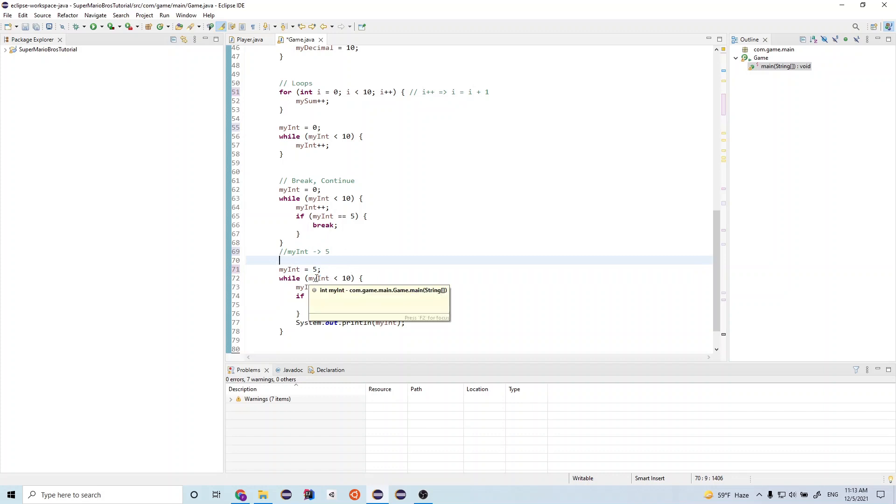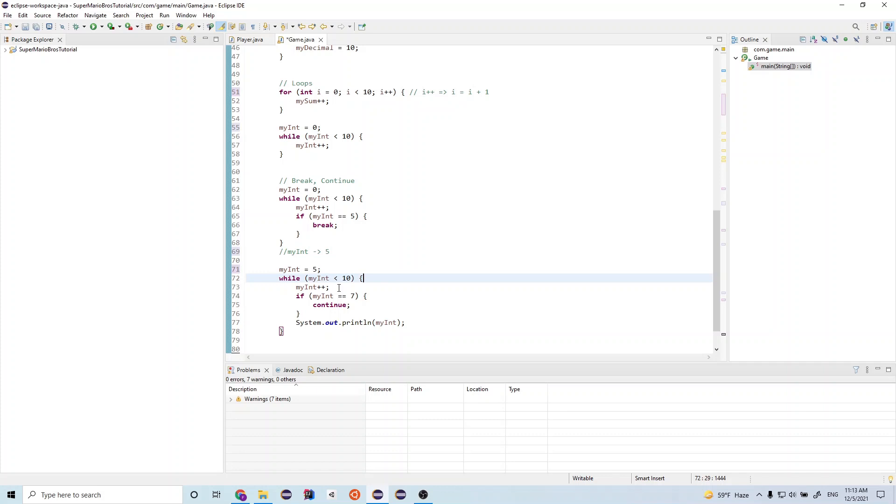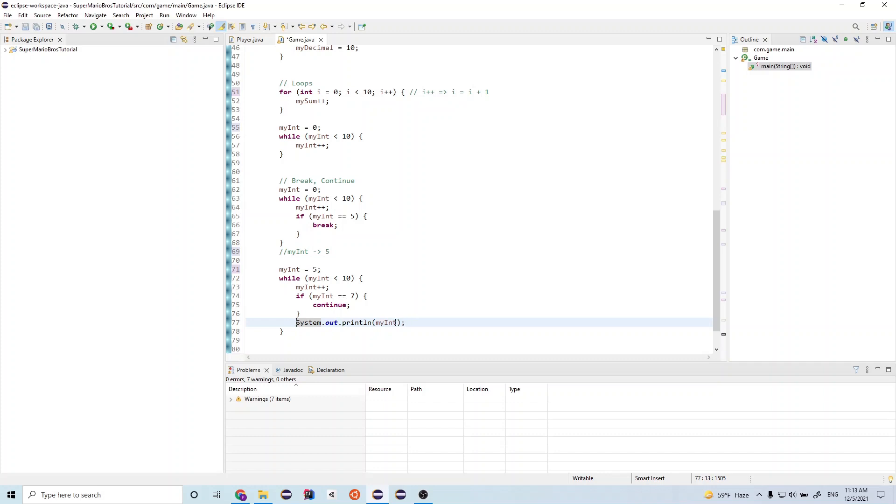So it checks, it's five less than ten. This is true, so it goes into this block. So it does five plus plus. So my int becomes six. It checks if six is equal to seven. It's not true, so it doesn't execute this. And it goes to the end of the curly braces. And then it goes to this statement. And then this prints out my int to the console. So it will print six.